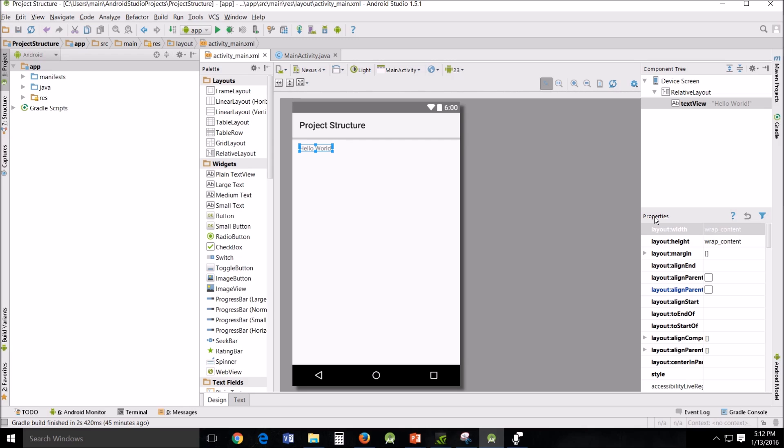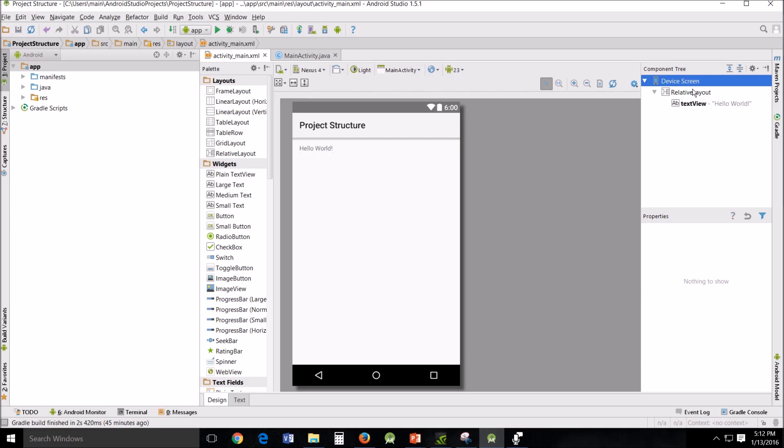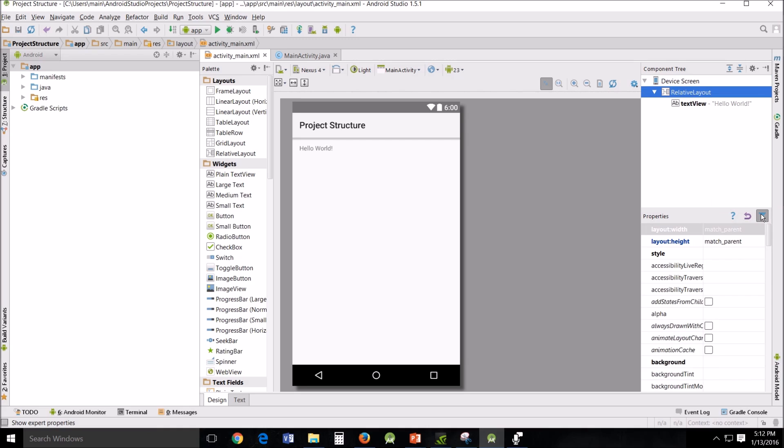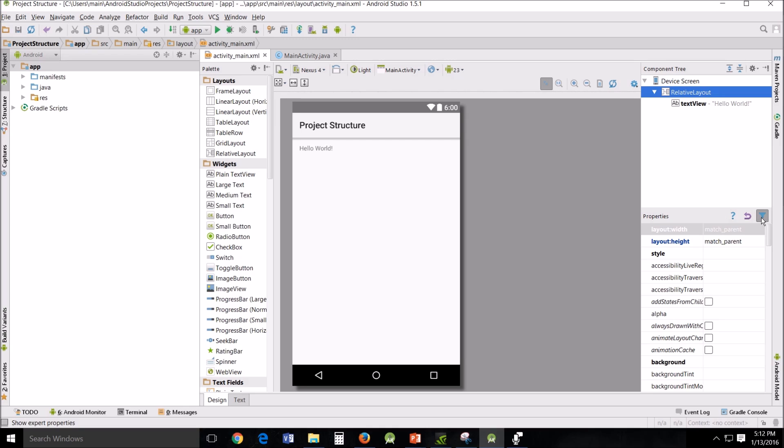Below the component tree, you have the properties window that can be used to set the properties of any component in the layout or change them. Also notice this little funnel-like symbol. By default, Android only shows the most commonly used features. But if you click here, you will be able to see what's called the expert mode. This will display all the options. This will only work if there are options that are hidden.